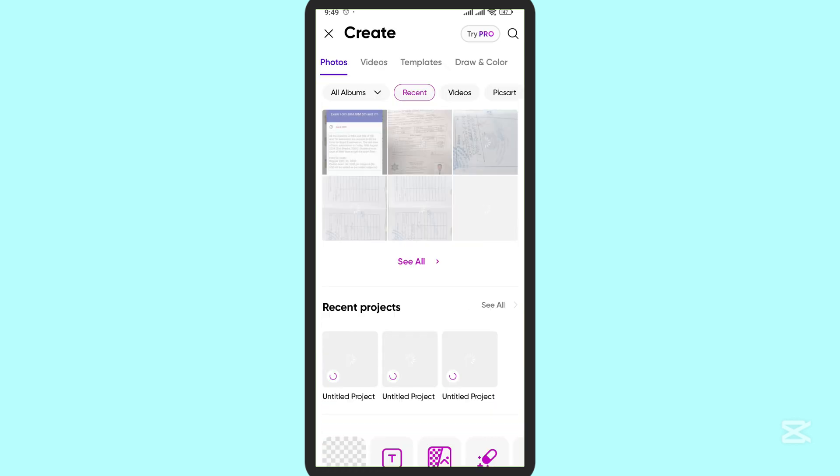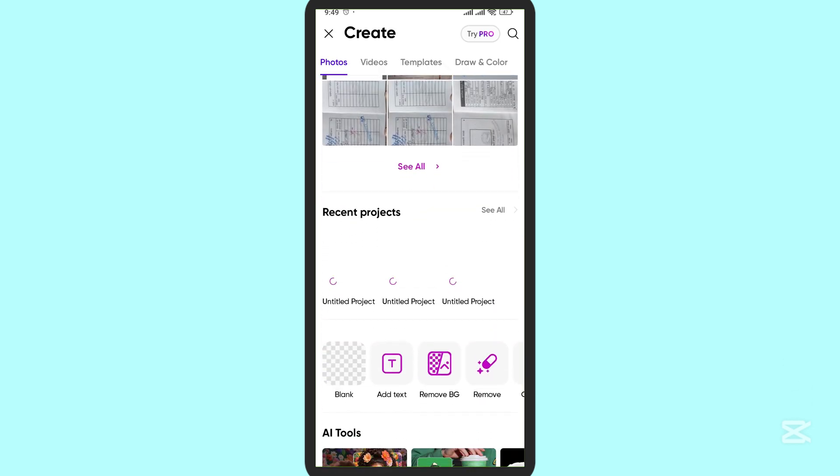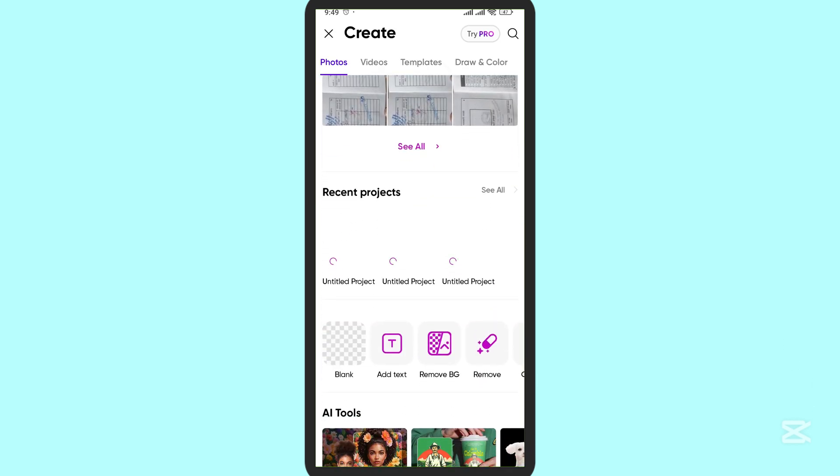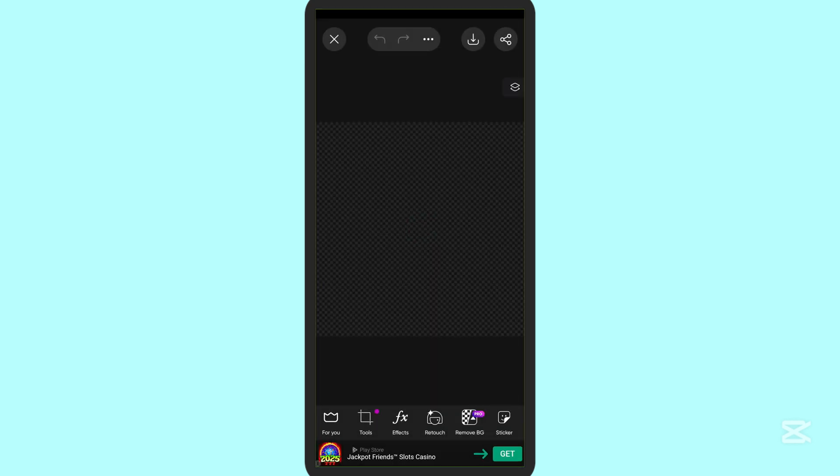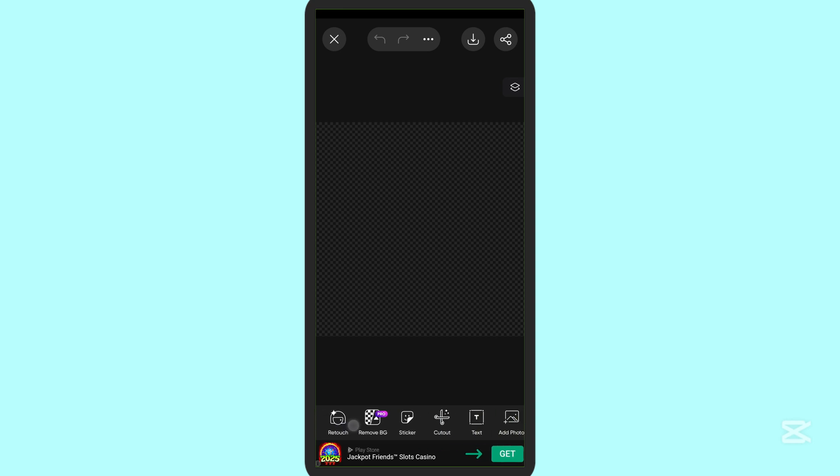Now you can create or open any of your blank project that is available. You are in your editing platform now. Here on the right, if you scroll here, you can see the option called text; simply tap on text.